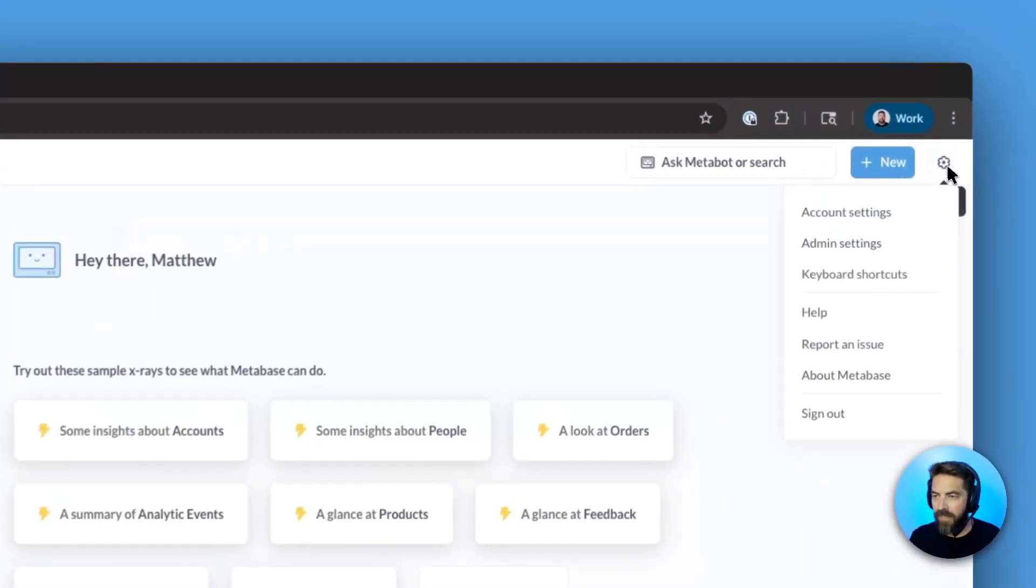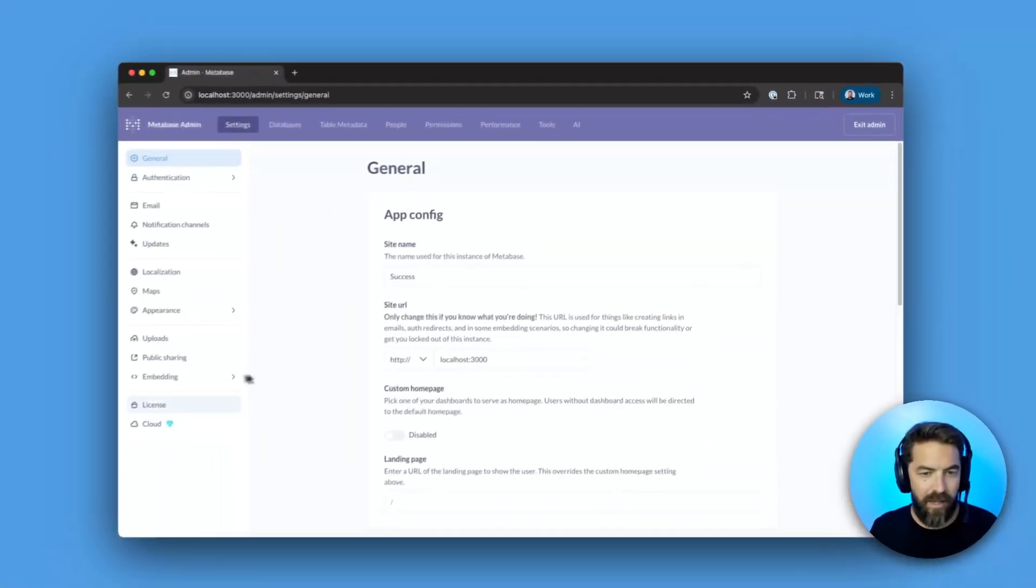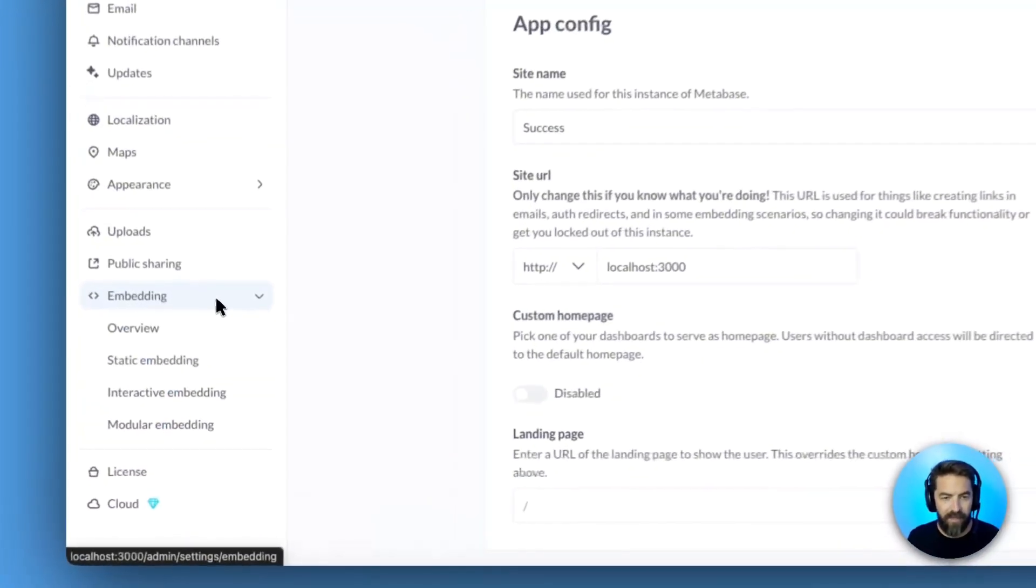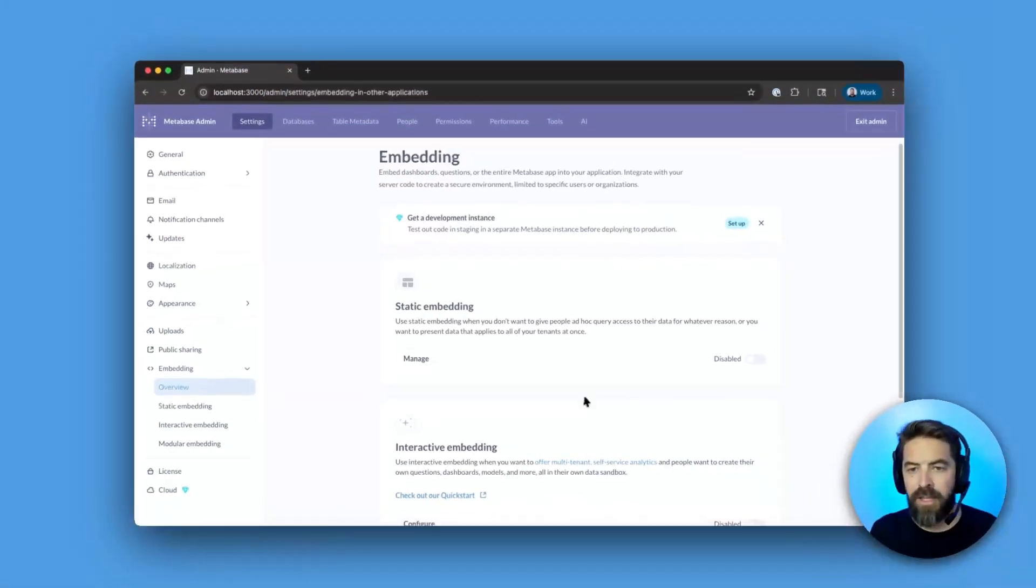Let's come up here to settings, we'll go to admin settings, and we'll go to embedding. Let's go to the embedding overview.